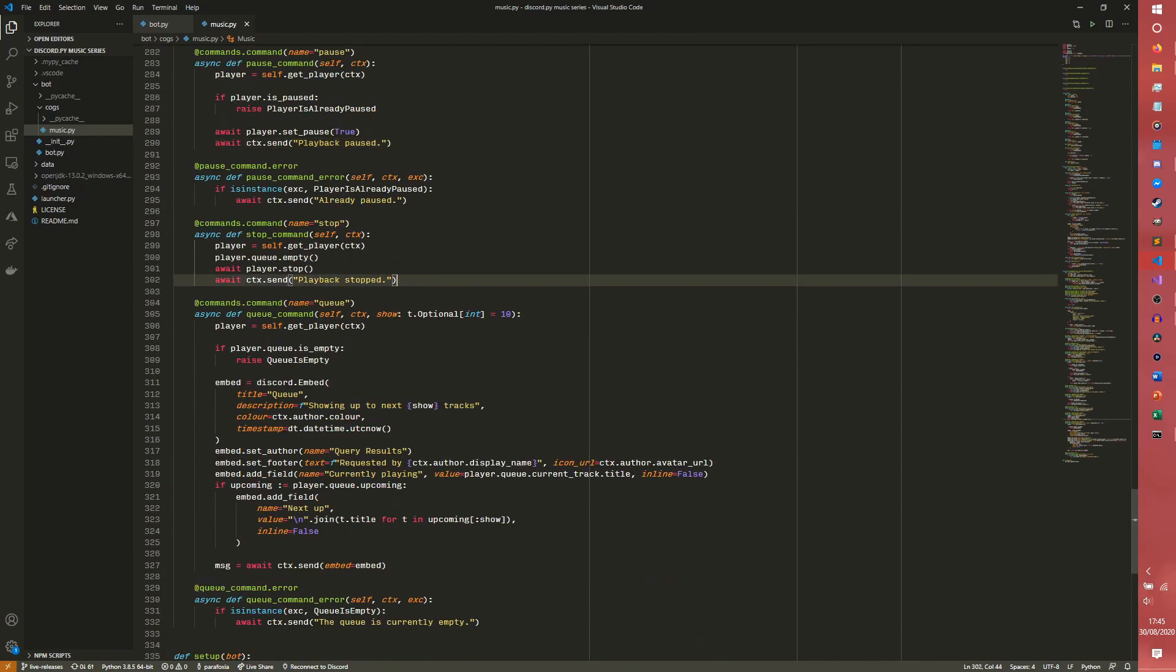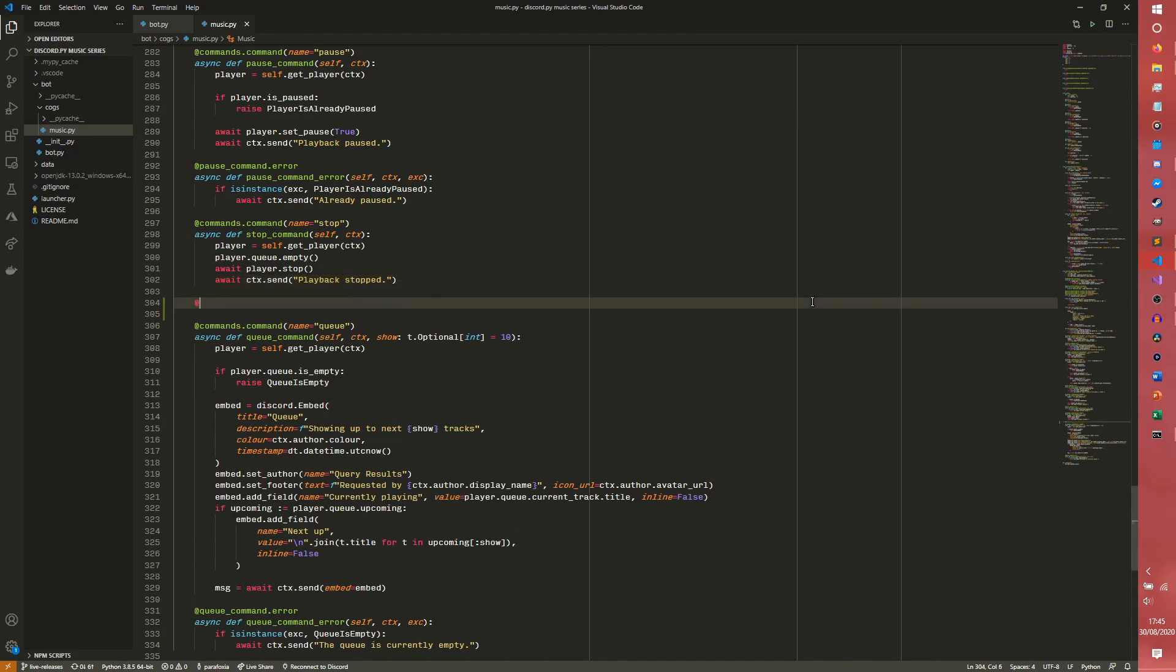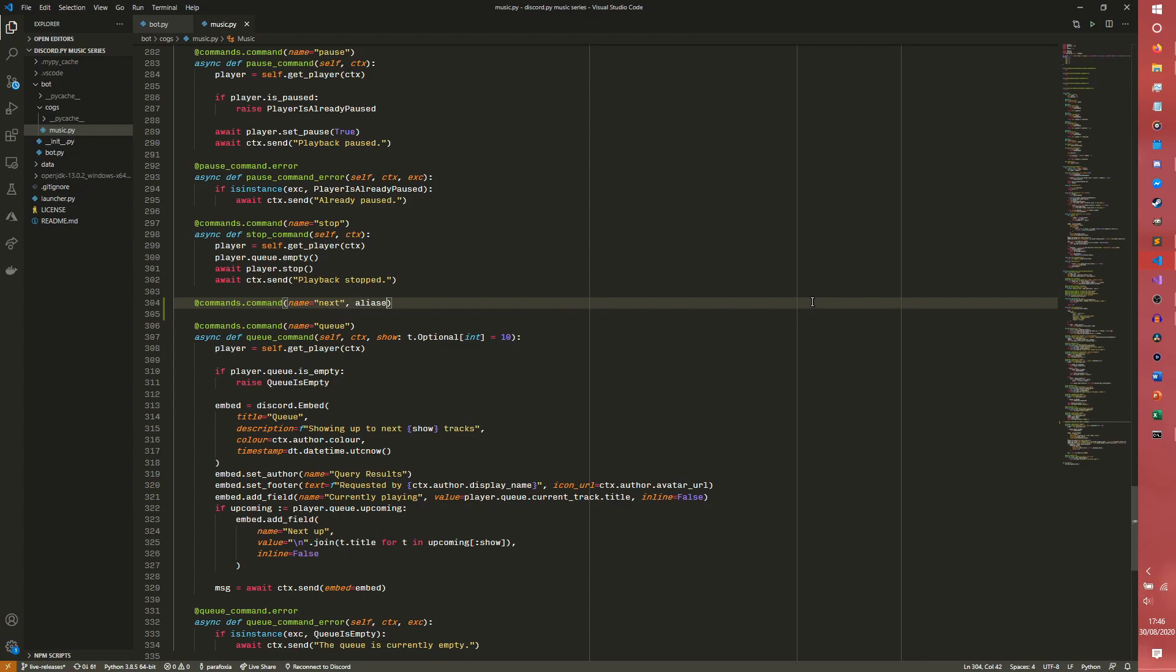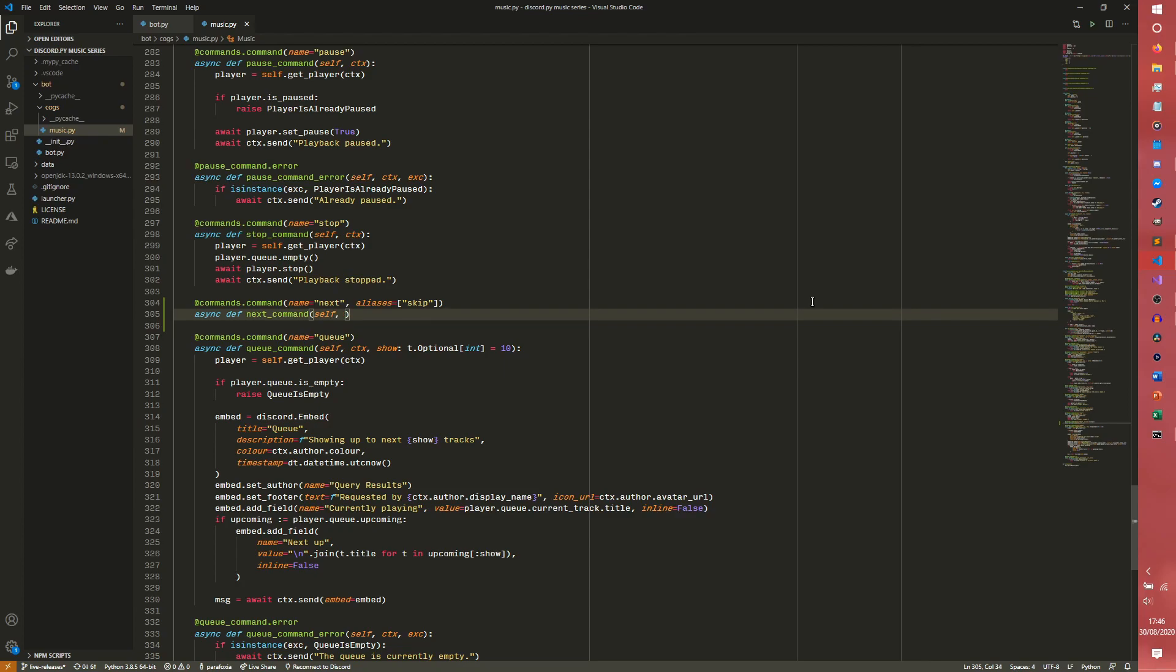We can come down here underneath our stop command, probably the best place for this, and we just need two commands. We're going to be doing them one at a time. Commands.command, name equals, I'm going to do next and set an alias as skip. I'm just calling it next to make it more consistent in the code as we'll have a next command and as you'll see in a second we'll have a previous command.